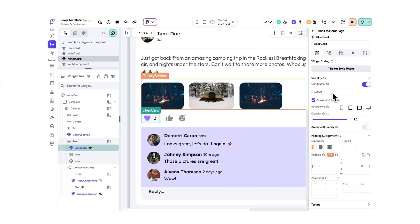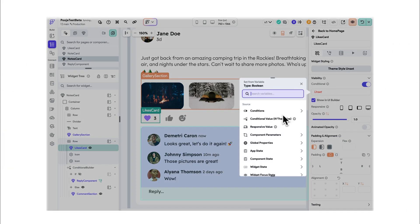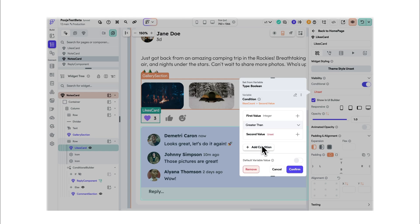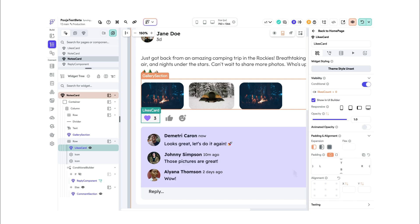For example, we have the likes card component in our row, which will be shown if the state variable likes count is greater than zero. This will ensure that the widget is only added to the tree when the condition is met.